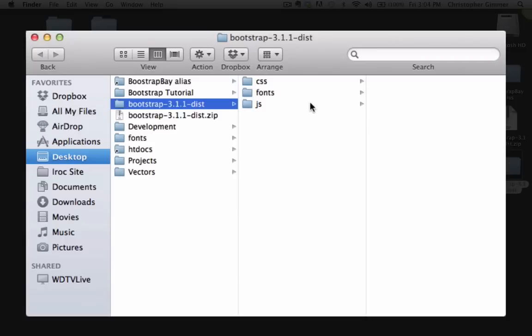So inside the folder, there's going to be a CSS folder, a fonts folder, and a JavaScript folder.